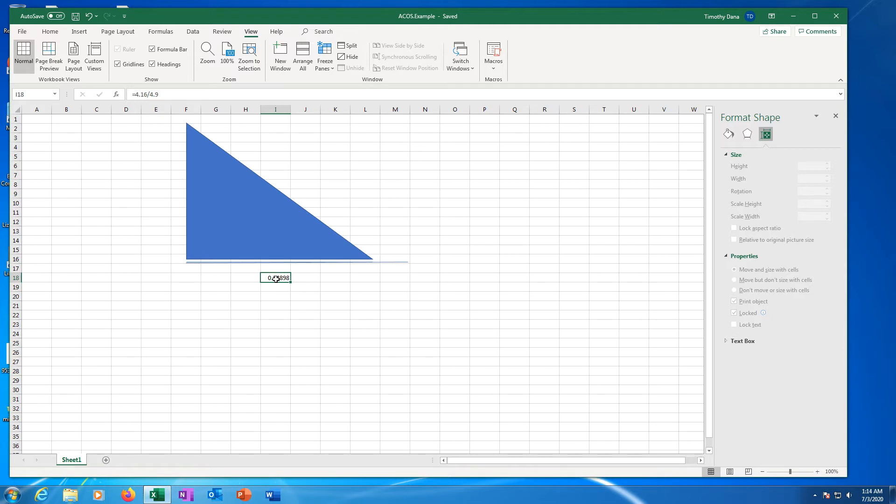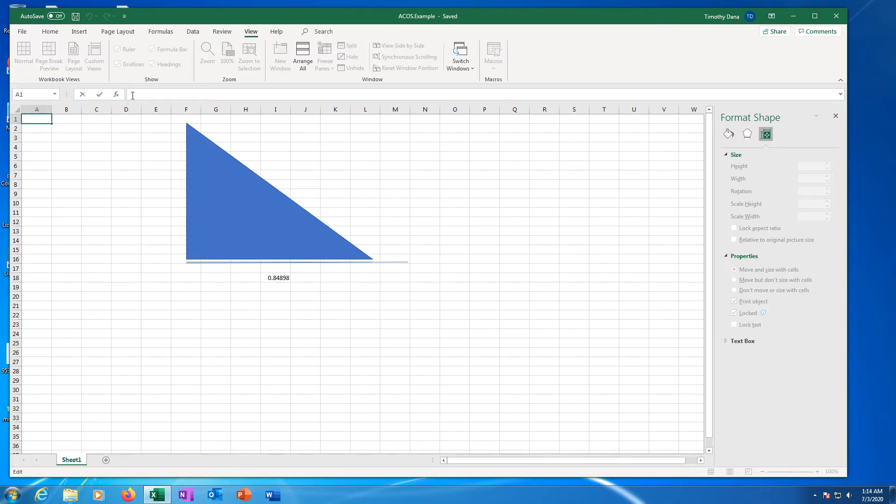In cell I18 of this Excel worksheet is the cosine. Let's put the inverse cosine in column A. Click on cell A1, then click in the formula bar.